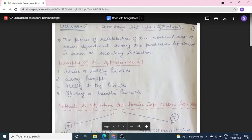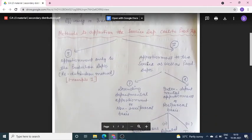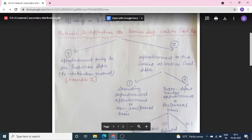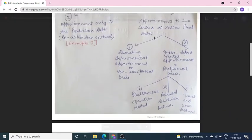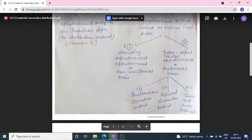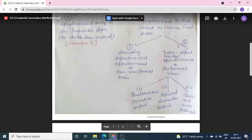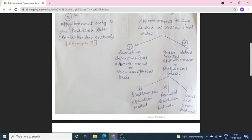When I shared the notes of secondary distribution of overheads, I told you there are two methods. The second method is the Approachment to service as well as production departments, in which we distribute secondary overhead on the production department. The first is Descending Departmental Approachment, which we call non-reciprocal base — this practical we completed yesterday.